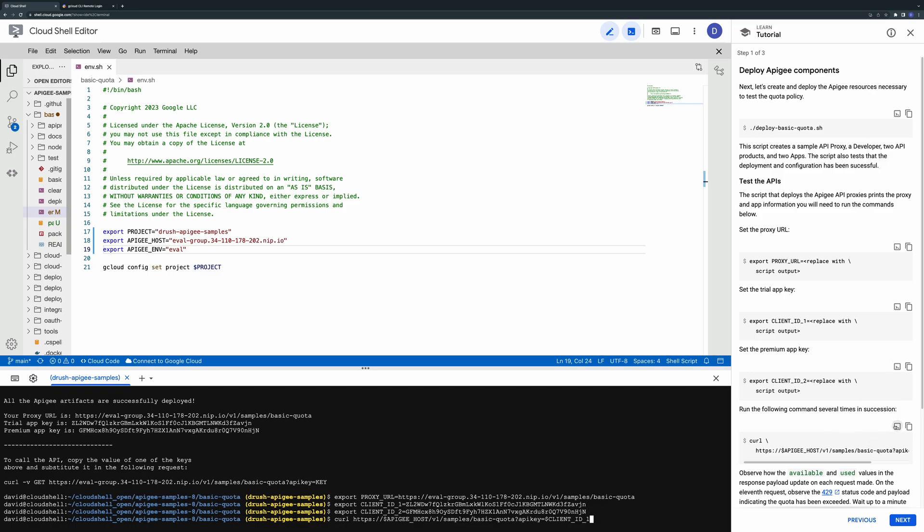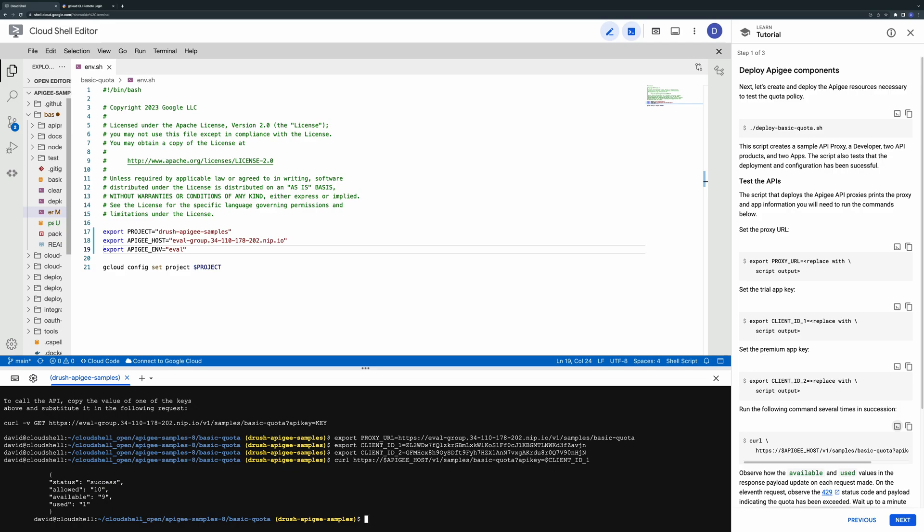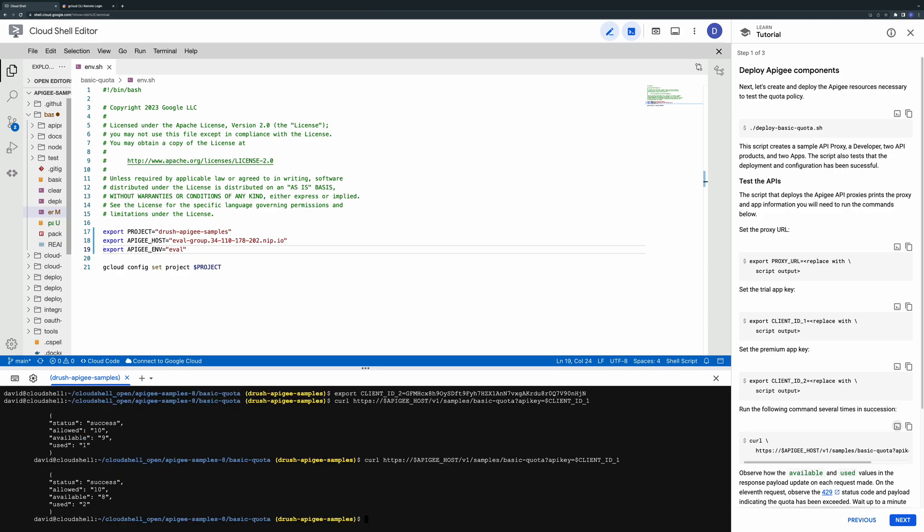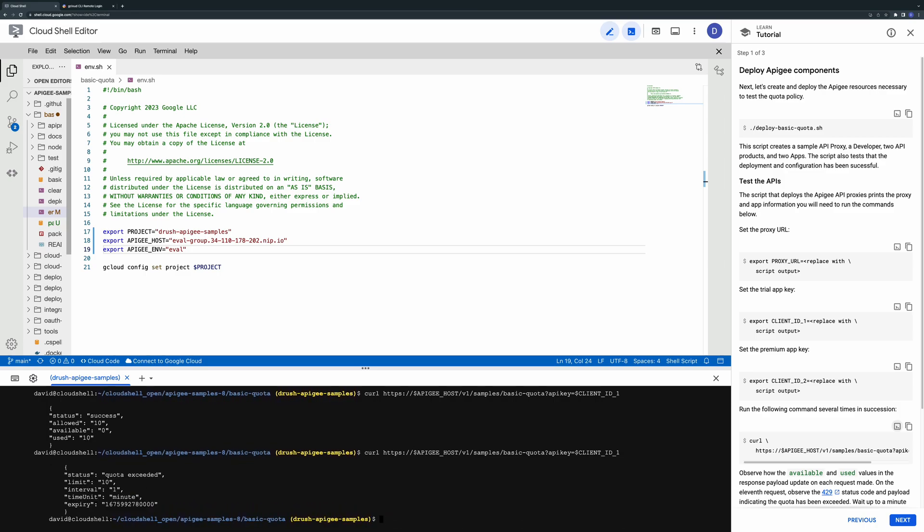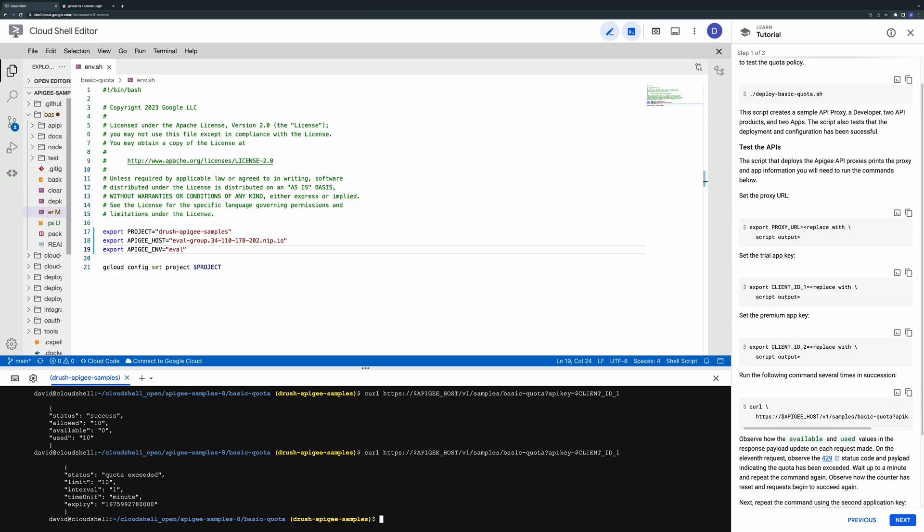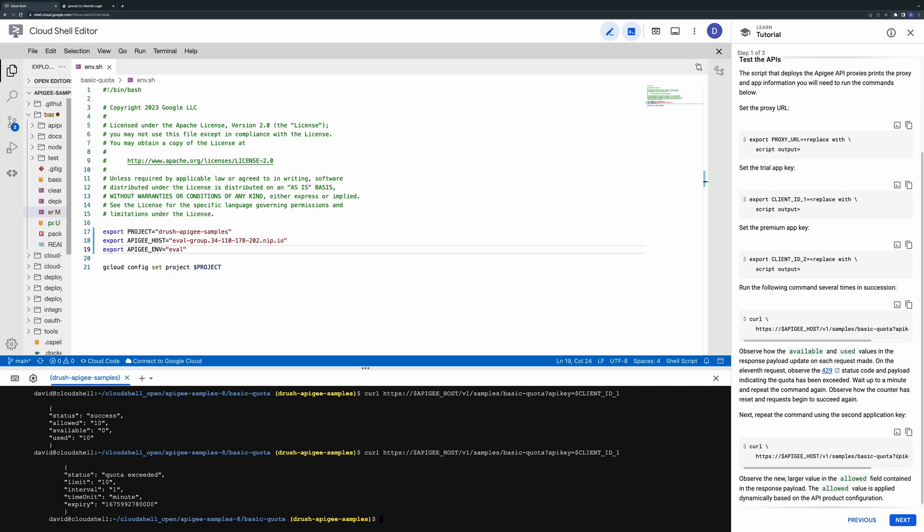Now run the curl command with the first API key several times. Notice how the values in the output update to reflect the quota counter on each request. On the 11th call the response returns an HTTP 429 status code which indicates the quota has been exceeded. The proxy also returns a customized response body containing more detail about the error.